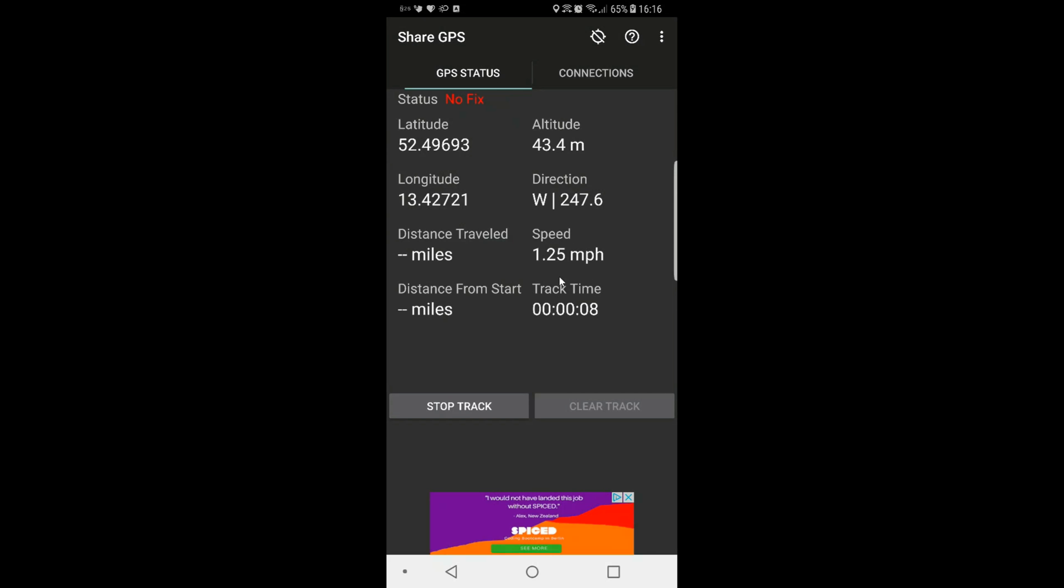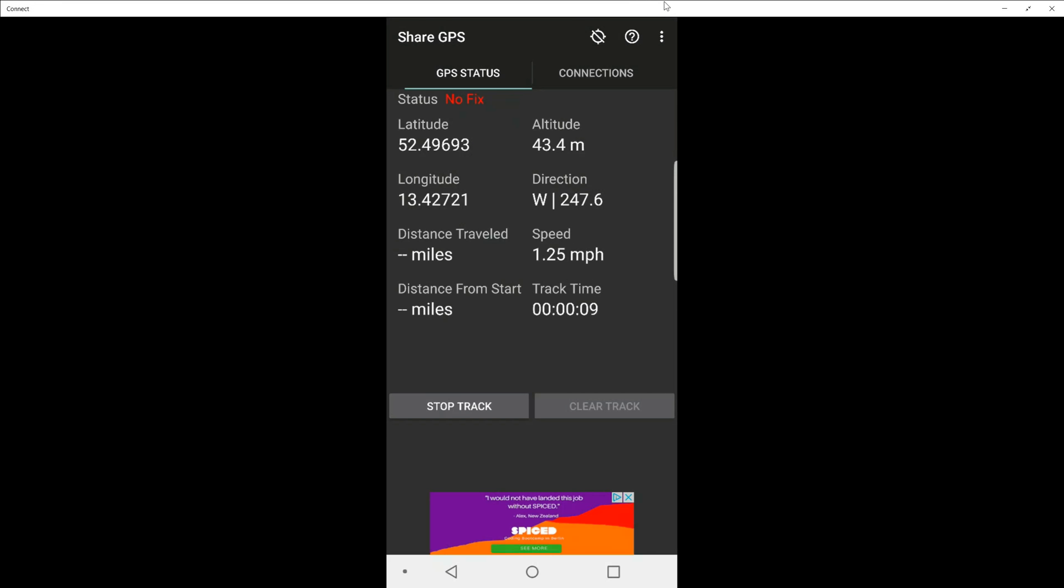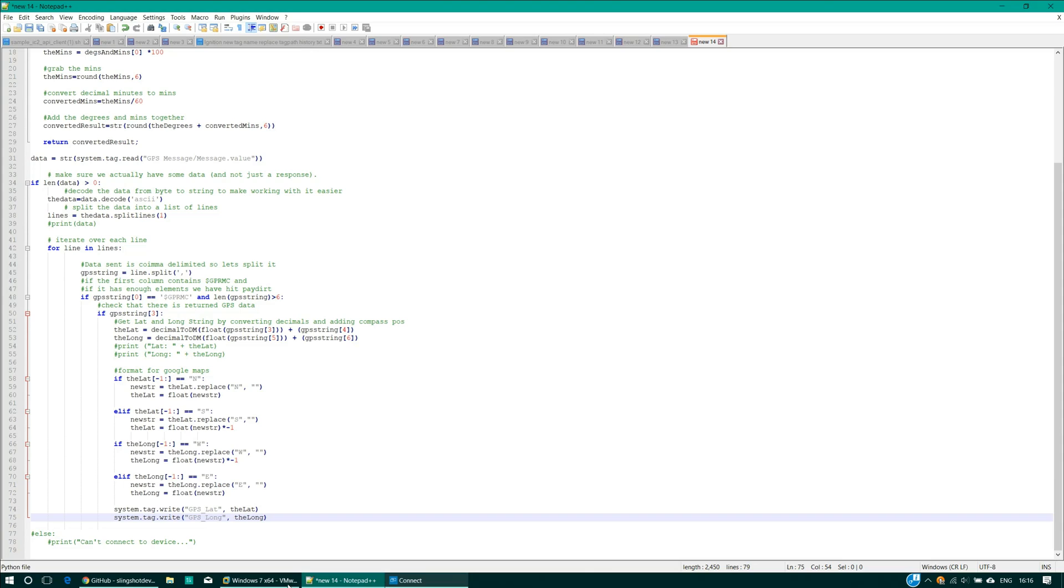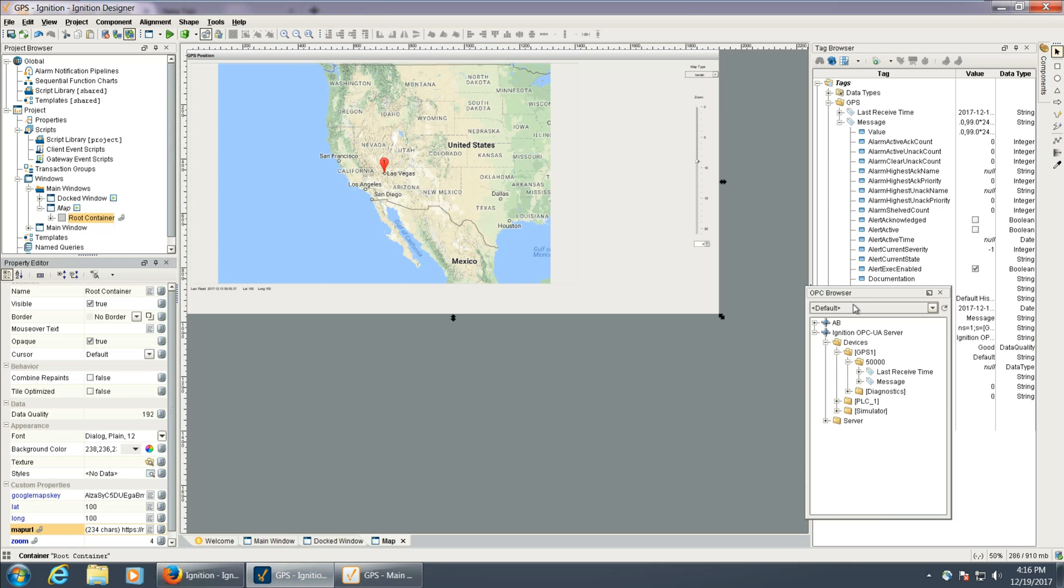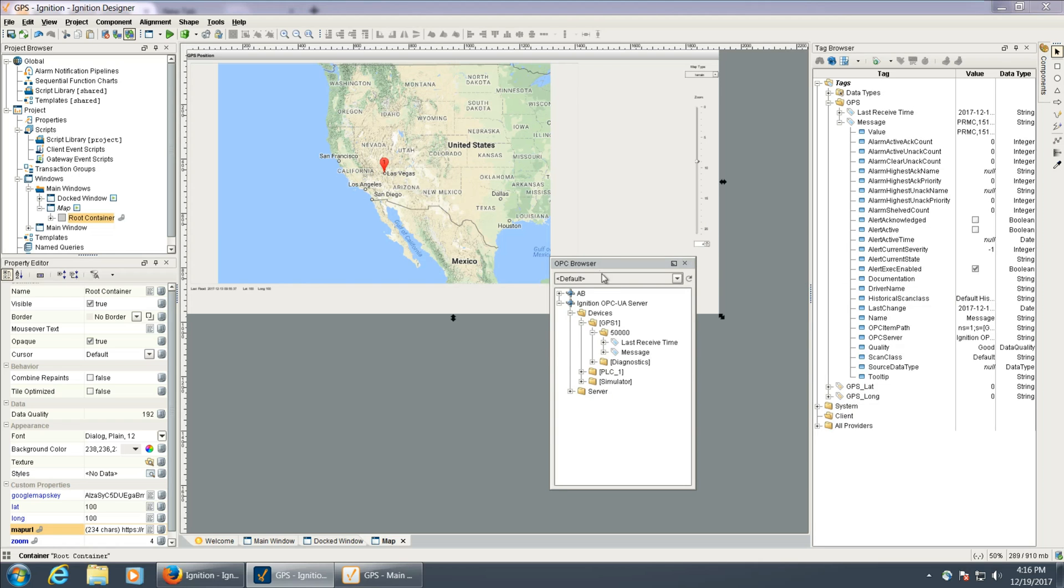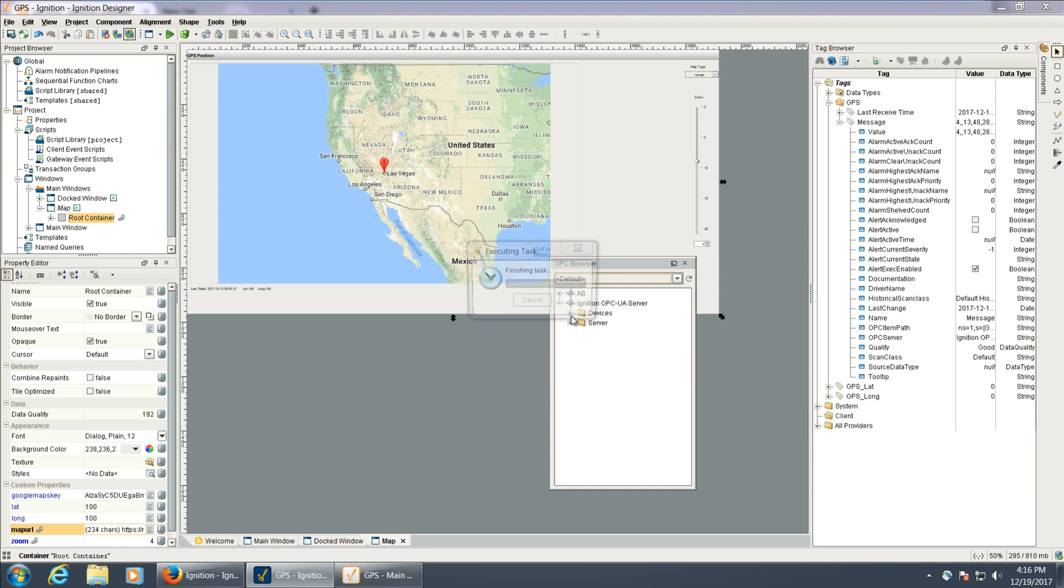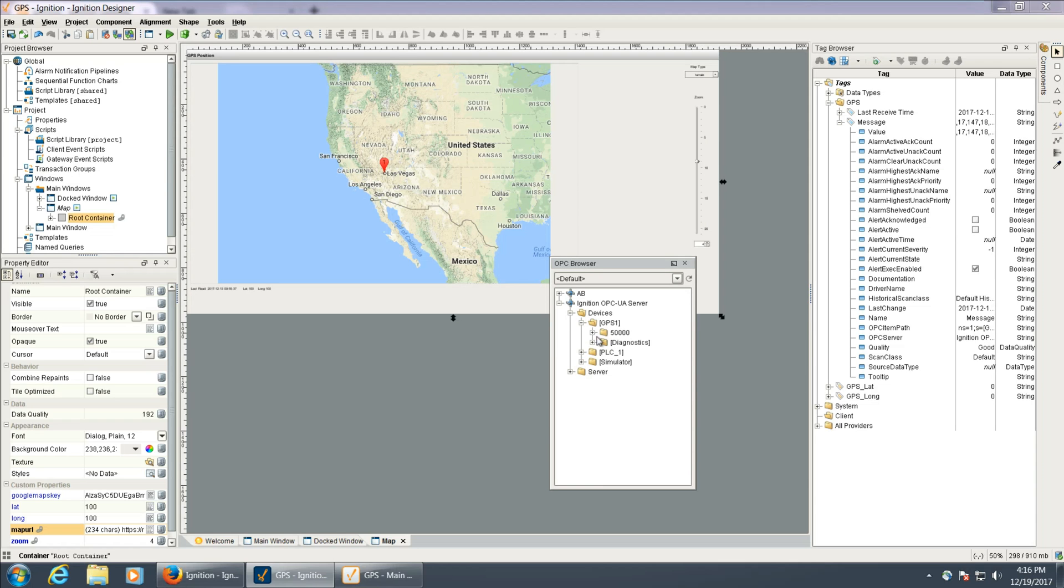So now that that's running, let's go back to Ignition. And it's connected. So if we go back into designer, I can open the OPC browser. Under devices, there's my GPS, and then here under port 50,000, we have the message and the last received time.